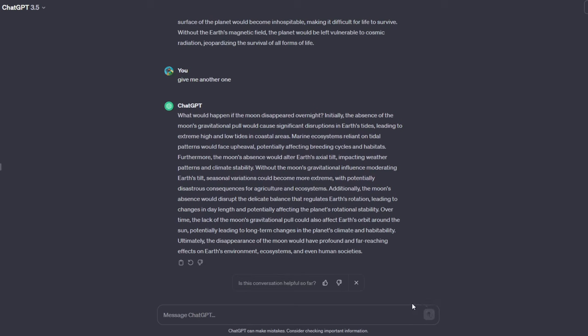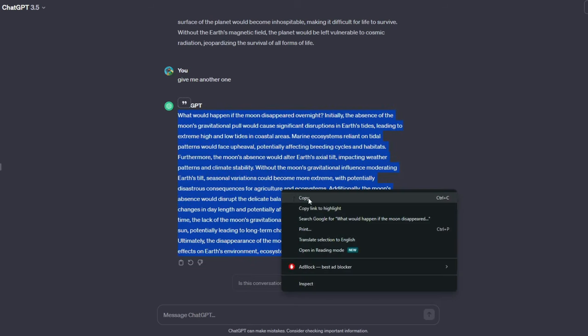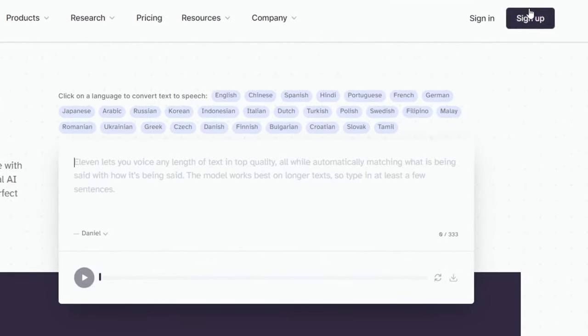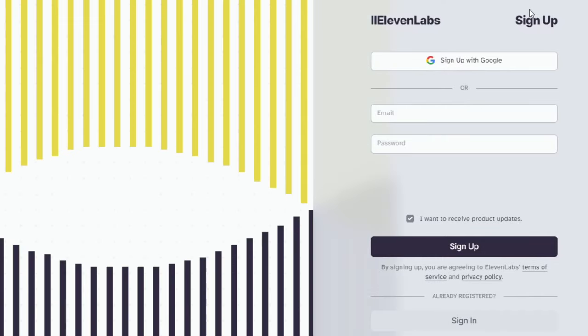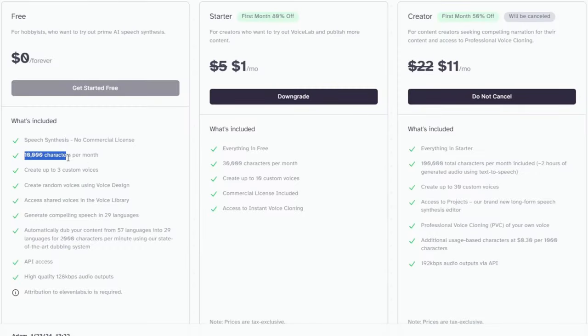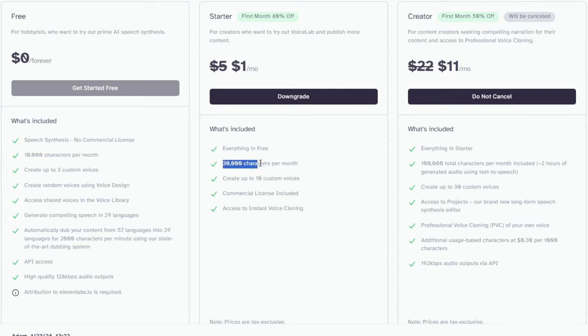Now, once you've picked the script you like, just copy it from ChatGPT. After that, head over to 11 Labs. This is the AI I use to create my videos. It gives you 10,000 characters free to convert into voice, but you can get 30,000 for just $1 using the link in the description.